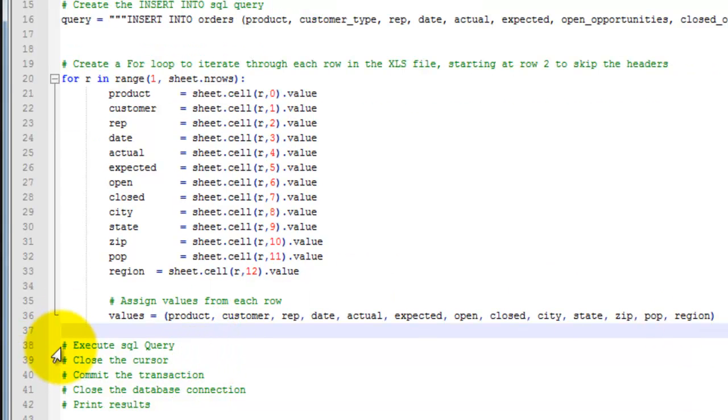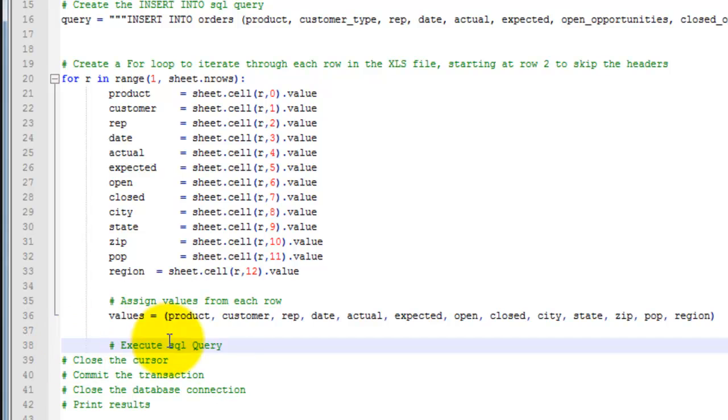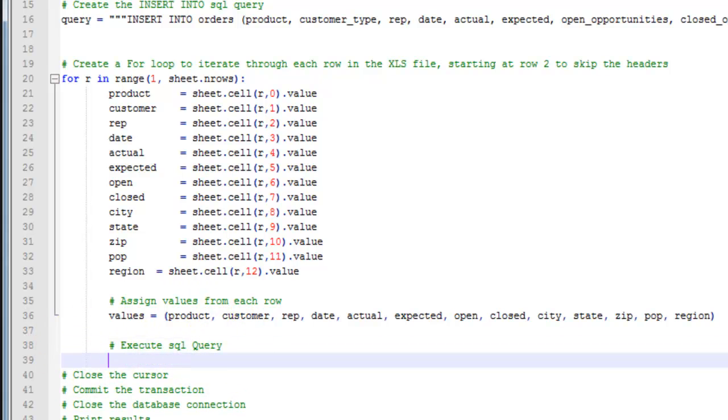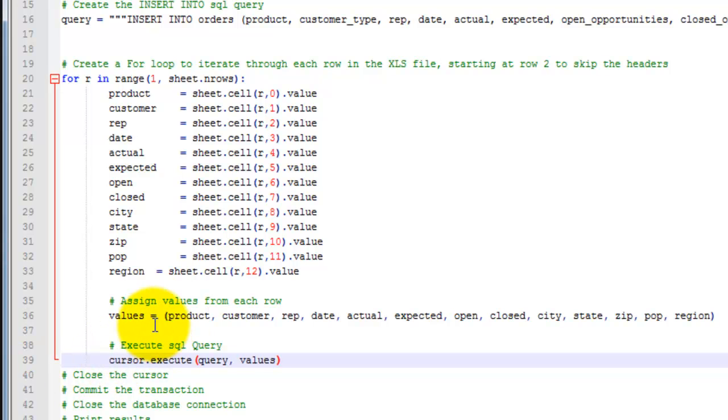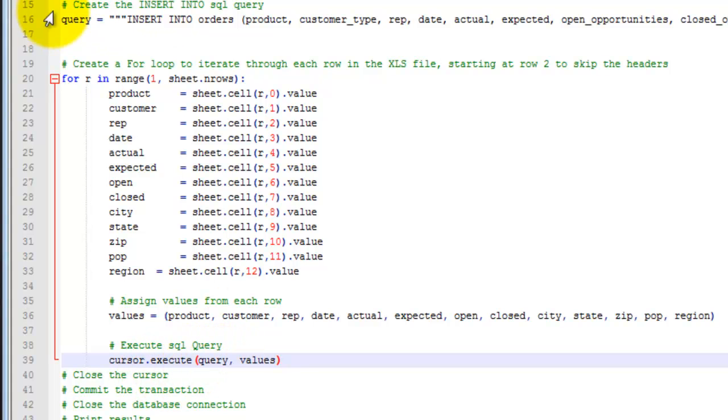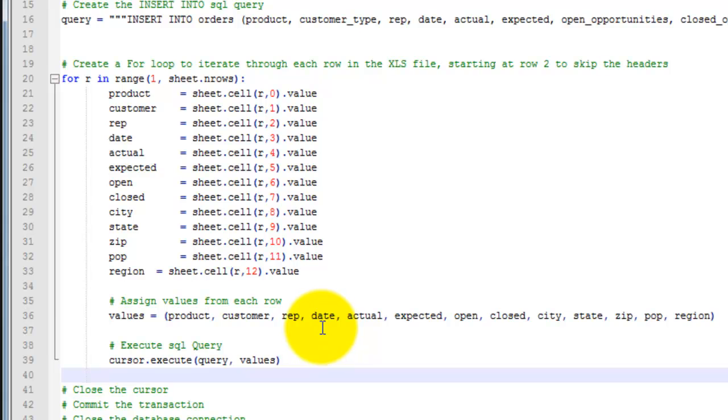Then you want to execute the SQL query. To do that, you do cursor.execute. Then enter the variable names for the query, which is here, and assign values, which is here. Now we exit the loop.